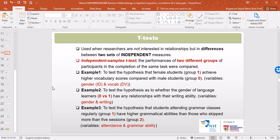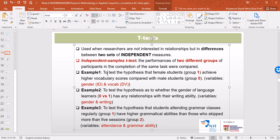In the first example, we want to investigate the hypothesis that female students, which is group one, achieve higher vocabulary scores compared with their male counterparts, coded as group zero. We have two variables: gender, which is the independent variable, and vocabulary scores, which is the dependent variable. The independent variable must have only two levels, and the dependent variable must be on an interval scale.